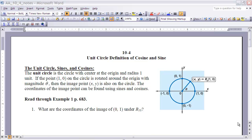This is the notes for section 10-4, Unit Circle Definitions of Cosine and Sine. Make sure you pause the video and read the section first before continuing on. Up till now, when we've looked at the definition of cosine and sine, we looked at our right triangle definition. By looking at it as a right triangle, we always had to limit our domain and range of the sine and cosine functions to values between 0 and 90 degrees, because those would be the only angles we could have in a right triangle.